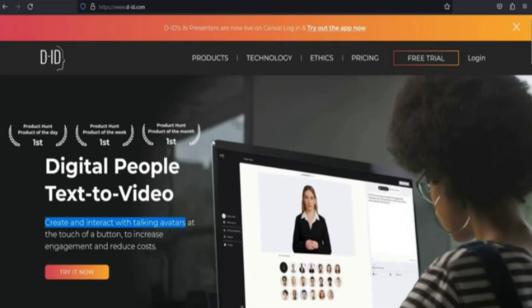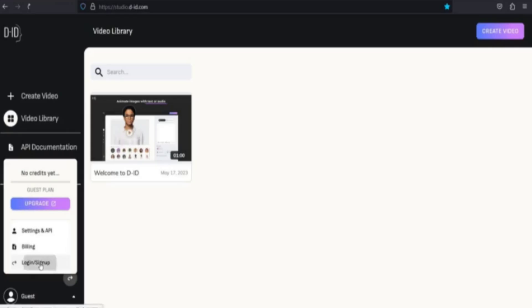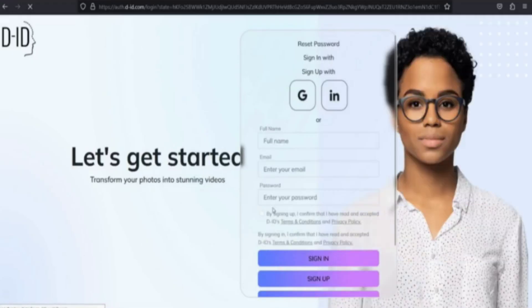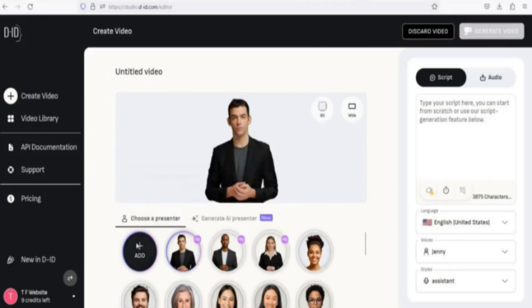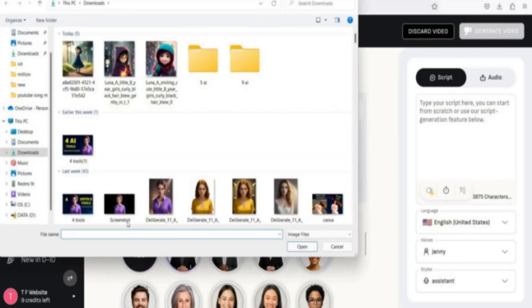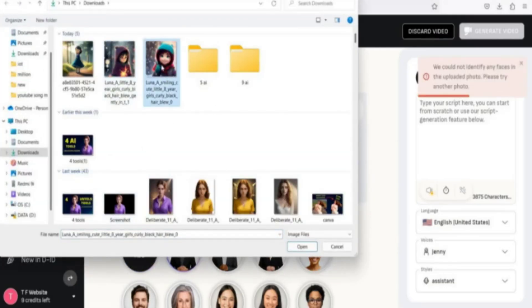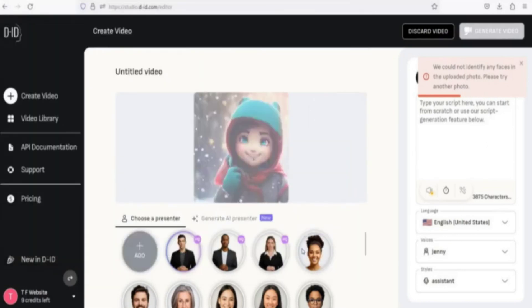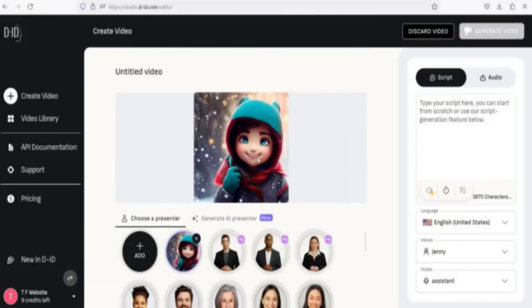Tool number three, DID. Go to d-id.com and register using your Google or email account. Click Create Video and then Add to upload your character image. You can use any images, even celebrity images.